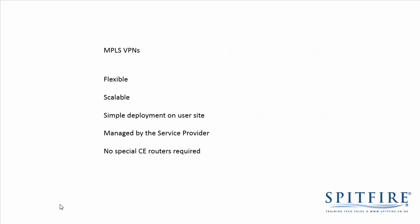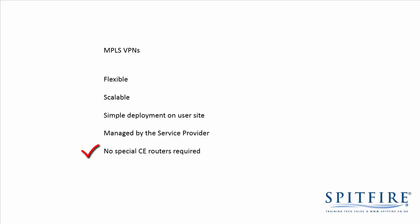So, in summary, MPLS VPNs, they're flexible and scalable. We've got customers with hundreds of sites and adding new sites is very straightforward. One of the advantages is that all the clever stuff is done on the service provider's network and no special configuration is required on the customer routers. So, their routers don't have to run any special VPN software. So, there you go, MPLS VPNs in just over 10 minutes.